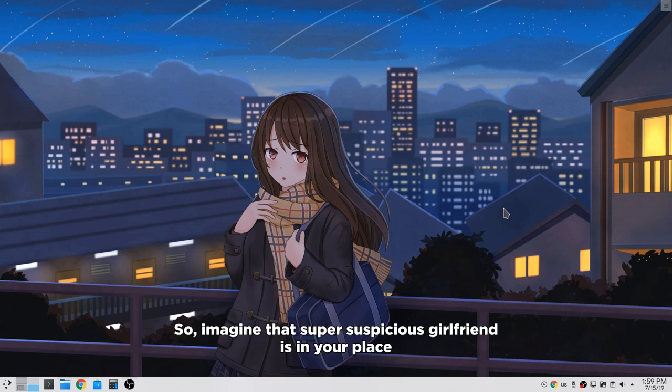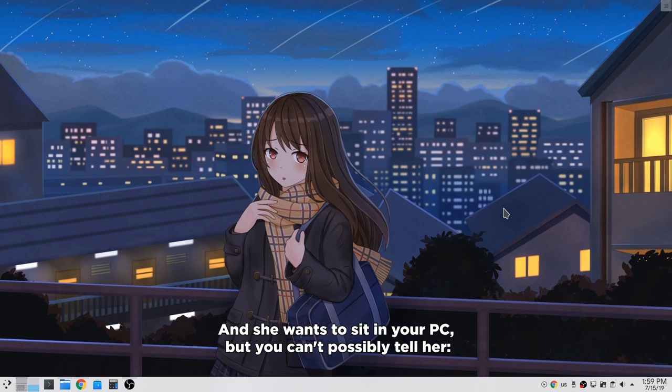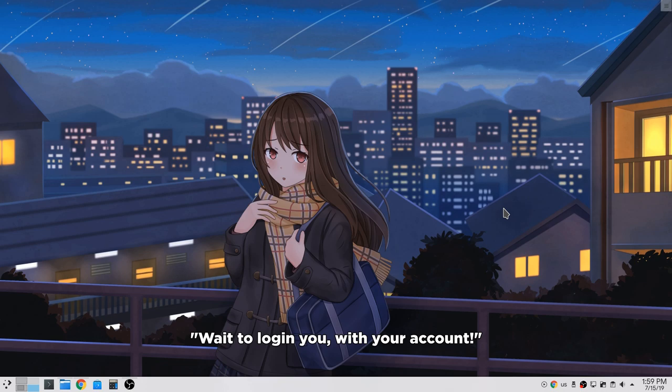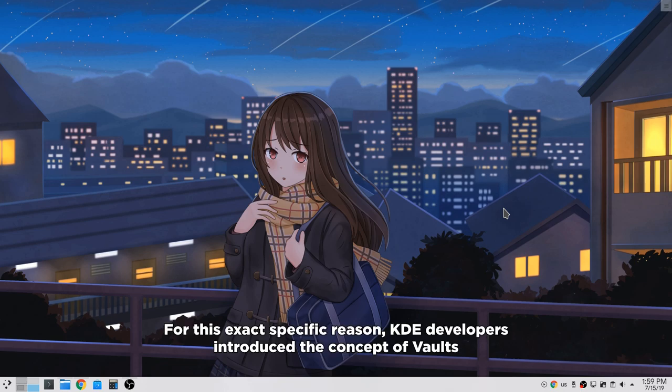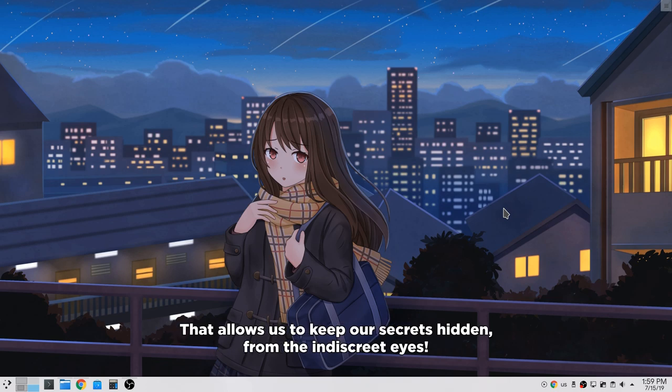Imagine that super suspicious girlfriend is in your place and she wants to sit in your PC, but you can't possibly tell her way to log in with your account. For this exact specific reason, KDE developers introduced the concept of vaults that allows us to keep our secrets hidden from the indiscreet eyes.